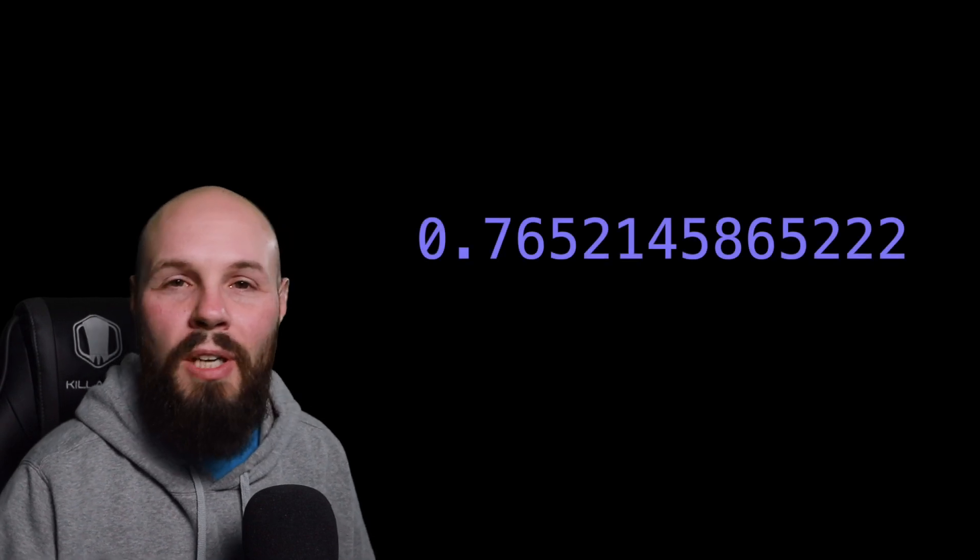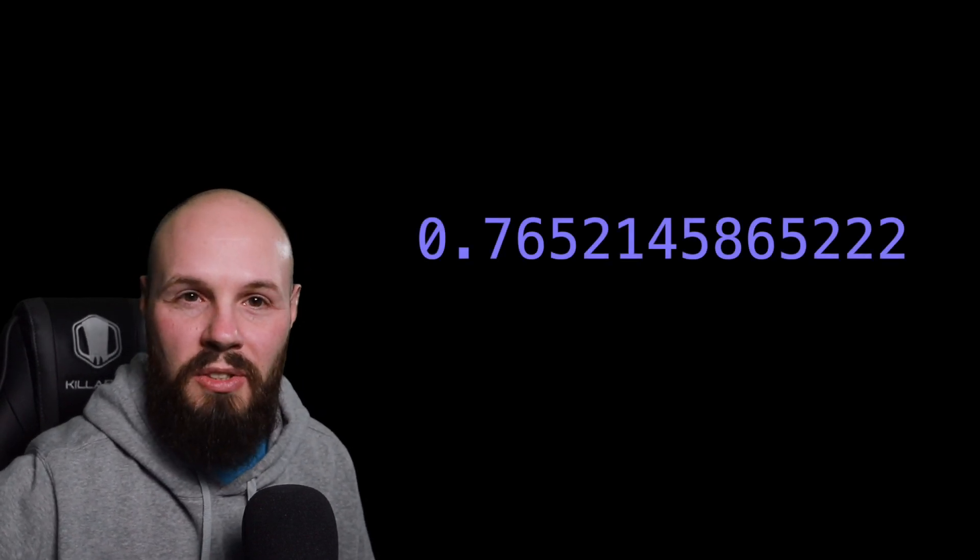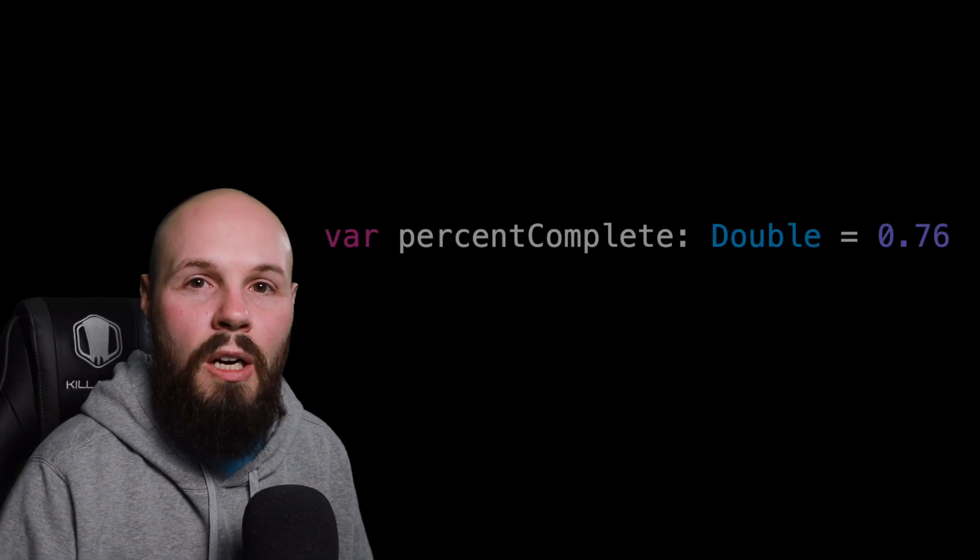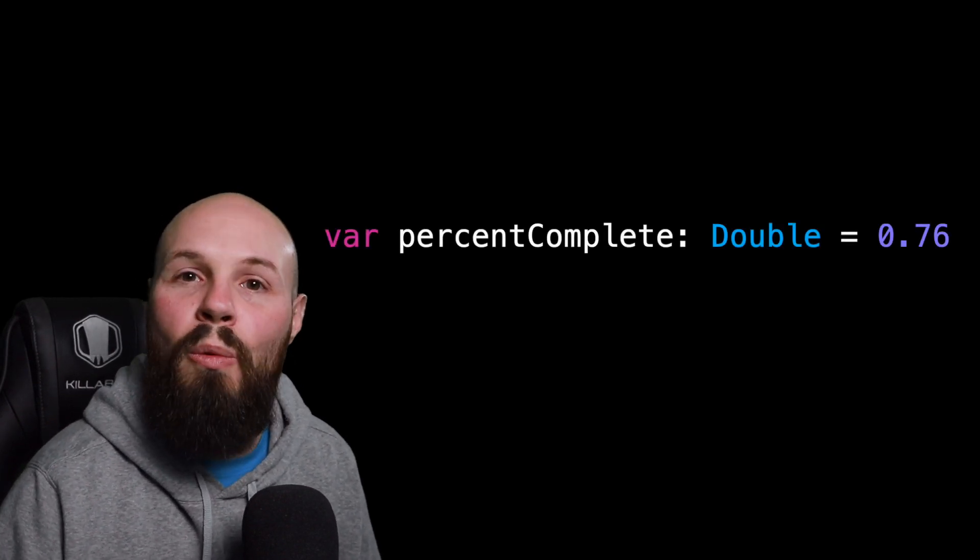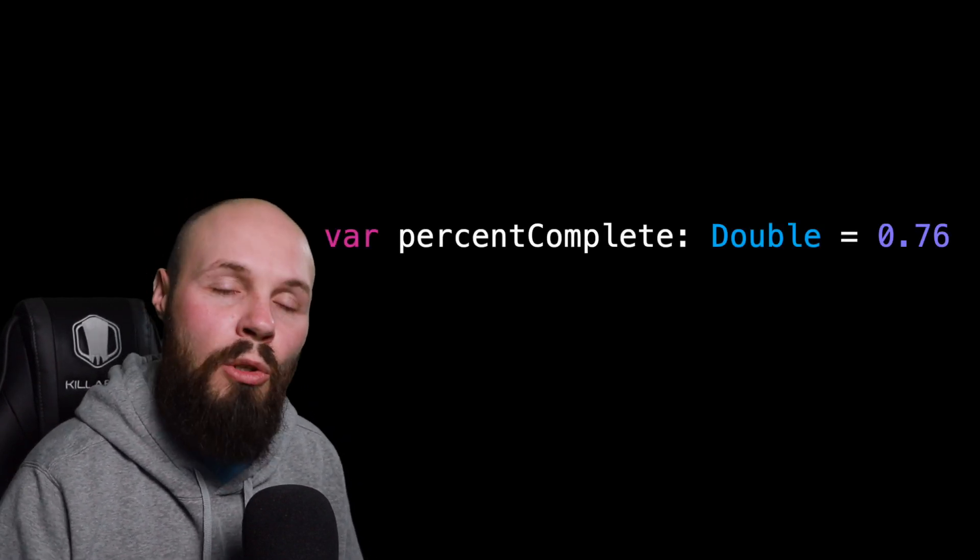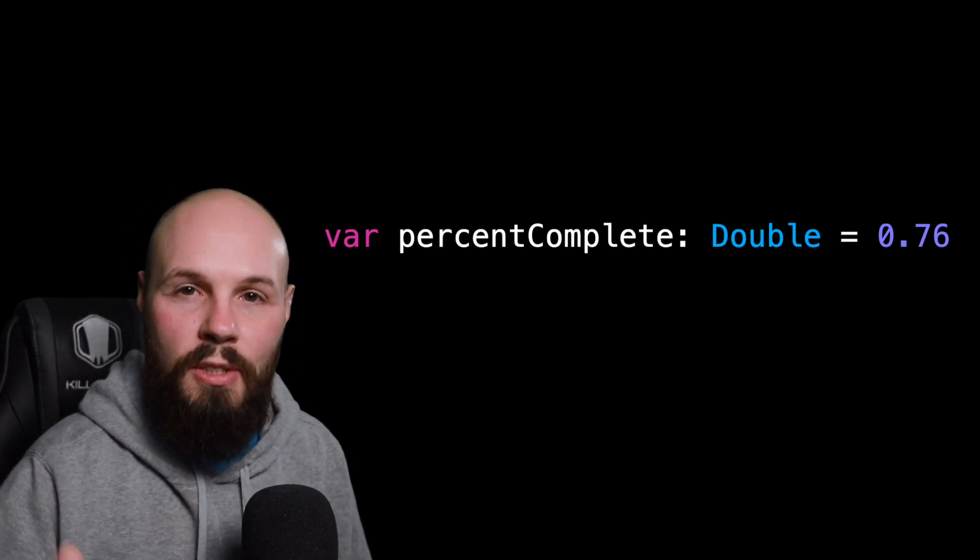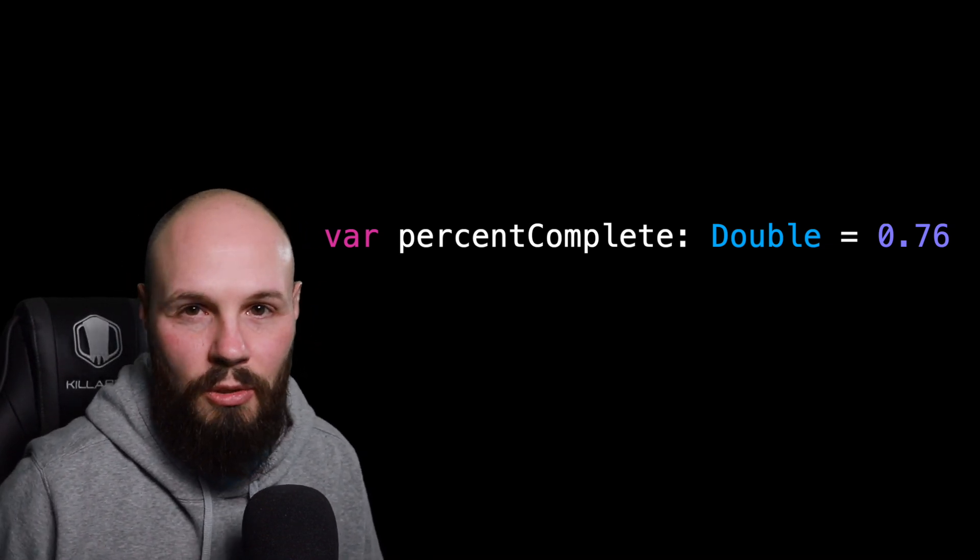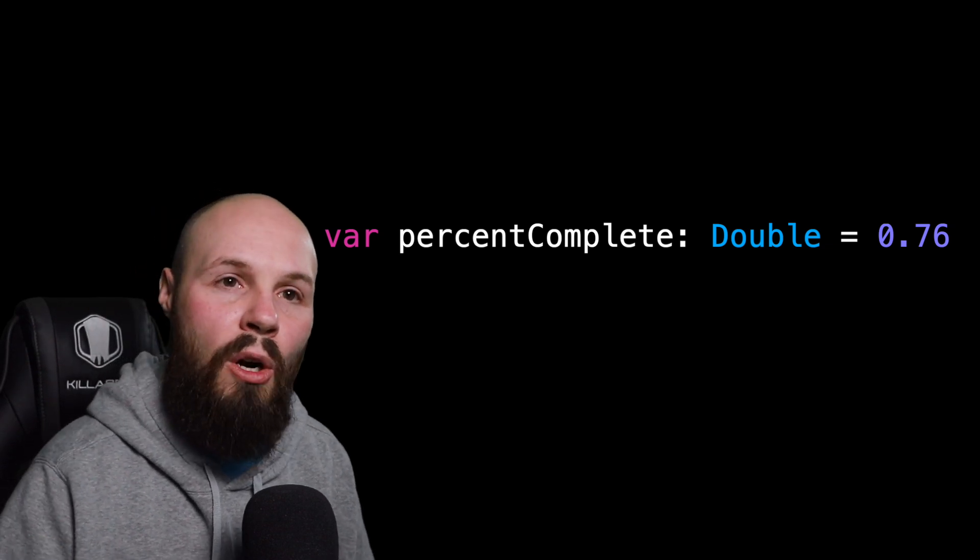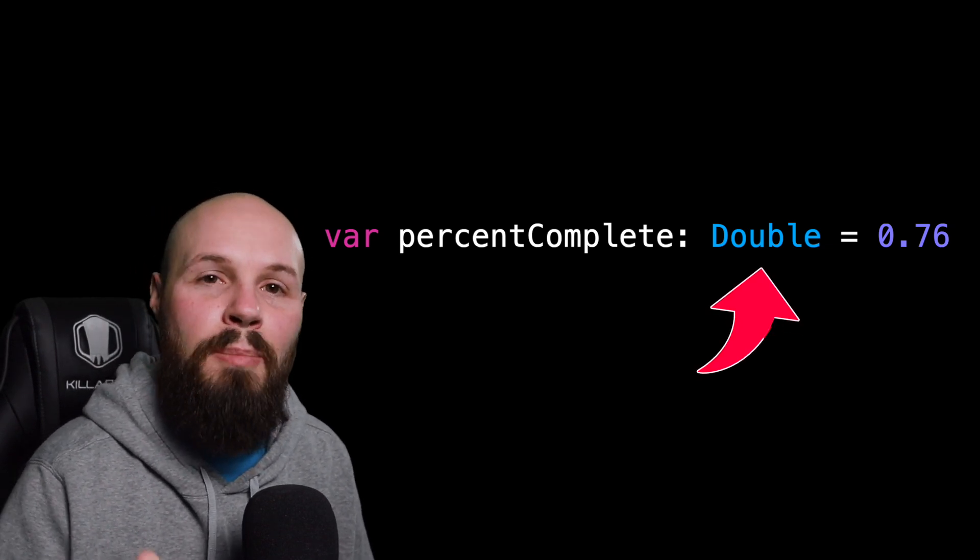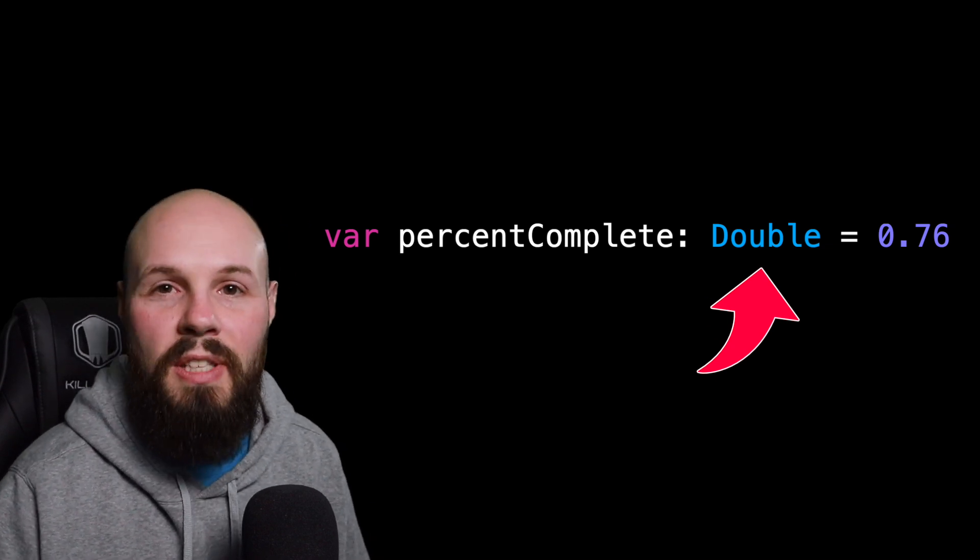And now with these floats and doubles, you don't have to use all these decimal places. That's just their capabilities. As you'll see in this example of a percentage complete, like we want 76%. So we'll just do 0.76. You don't have to use all those decimals, 0.76 gets the message across. But to reiterate here, we have our variable called percentage complete. That is of type double and it equals 0.76.